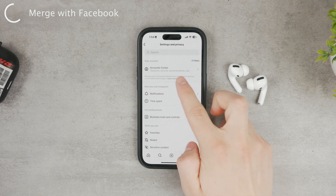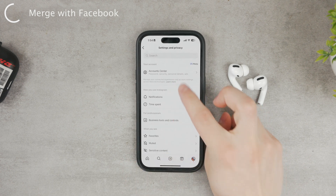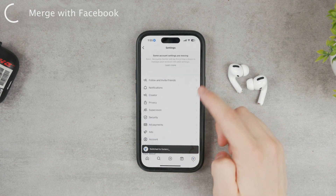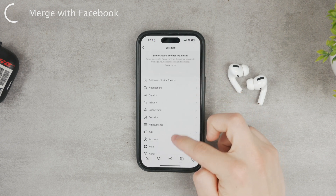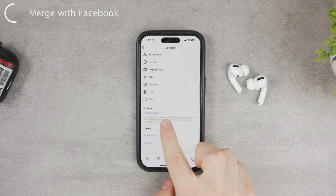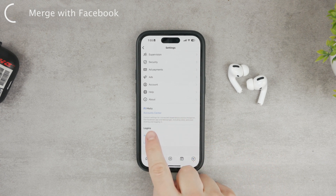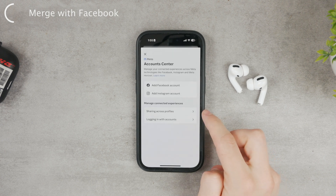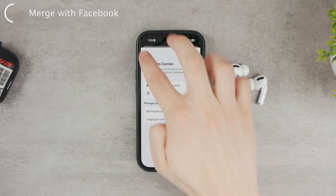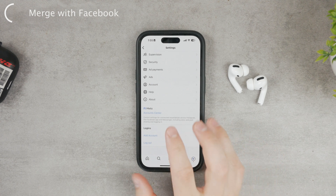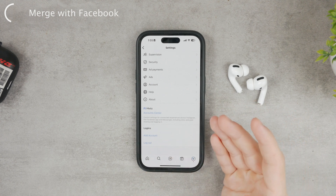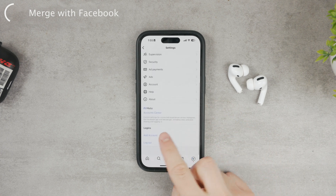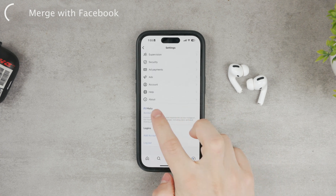You may find Account Center at the top of the Settings page, or for different accounts it may be at the bottom. It kind of depends on the type of account — you may have a business account or a regular Instagram account — but it doesn't matter, just find the Account Center and tap on it.